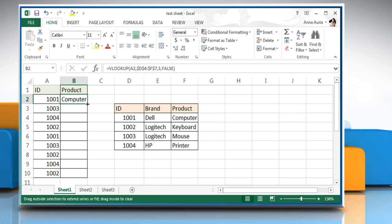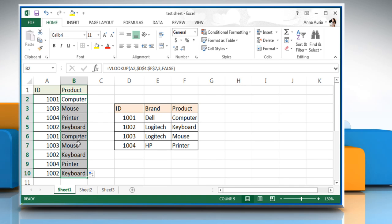Drag the VLOOKUP function in cell B2 down up to cell B1. When we drag the VLOOKUP function down, the absolute reference, which is dollar sign D dollar sign 4 colon dollar sign F dollar sign 7 stays the same, while the relative reference A2 changes to A3, A4, A5, etc.